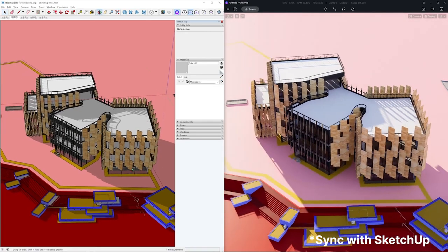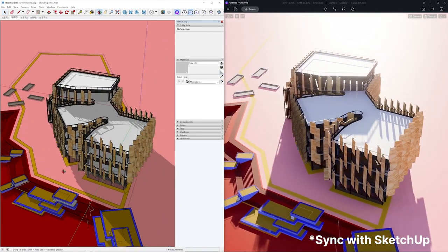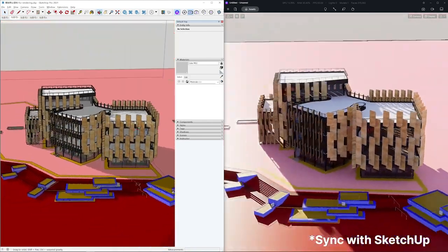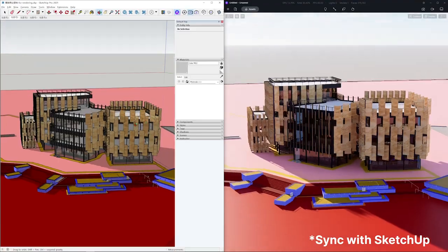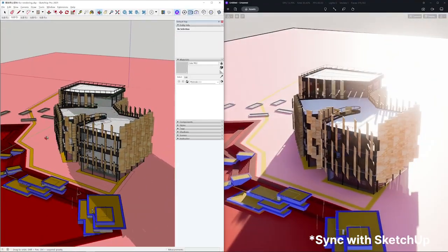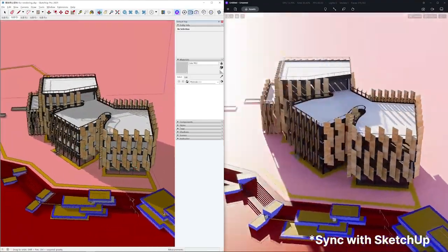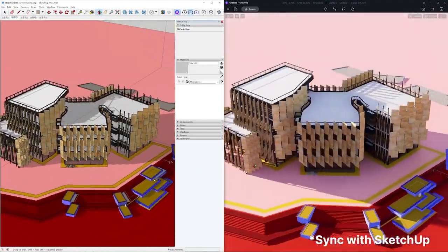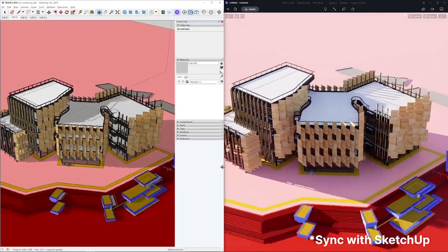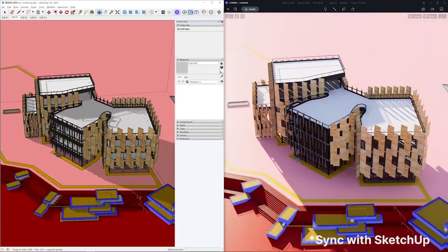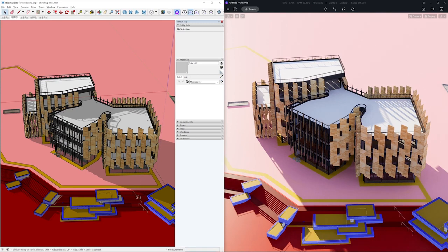The split parts have to be merged in the rendering software, leading to many model syncs — troublesome in other software, but not the case in D5 Render. D5's one-click sync feature allows each model sync to save 10 seconds or more. Think about thousands of syncs in a project and you'll see how much time D5 has saved for SUS.